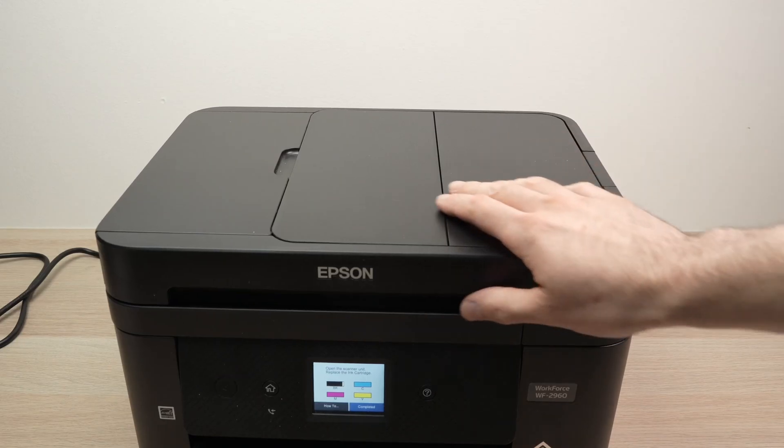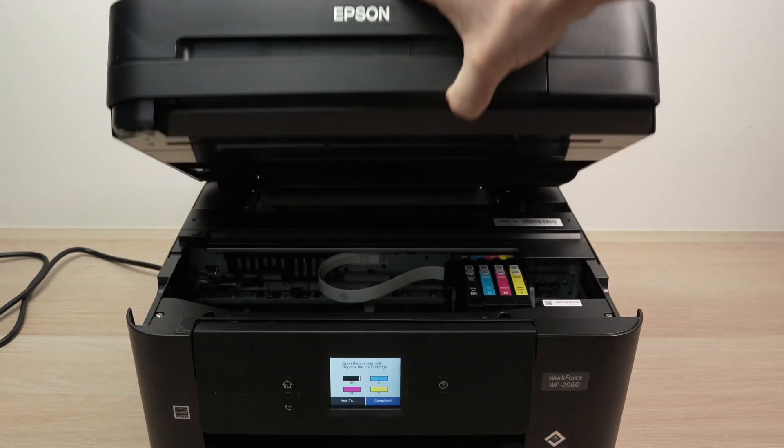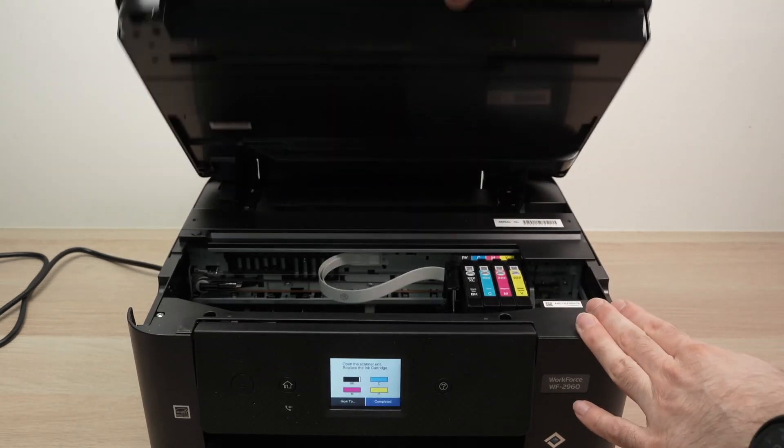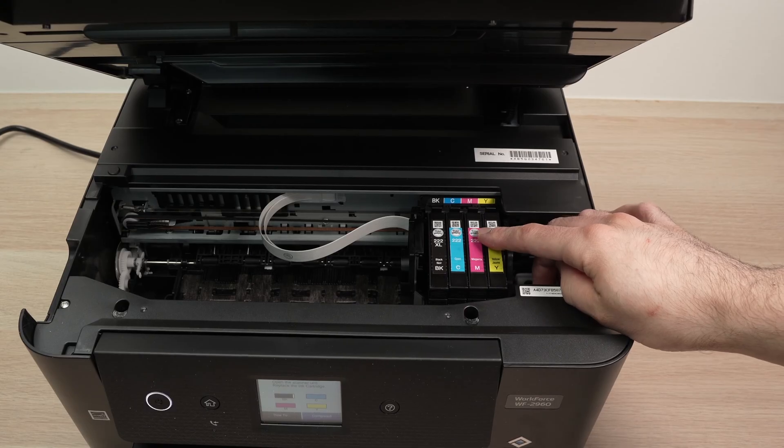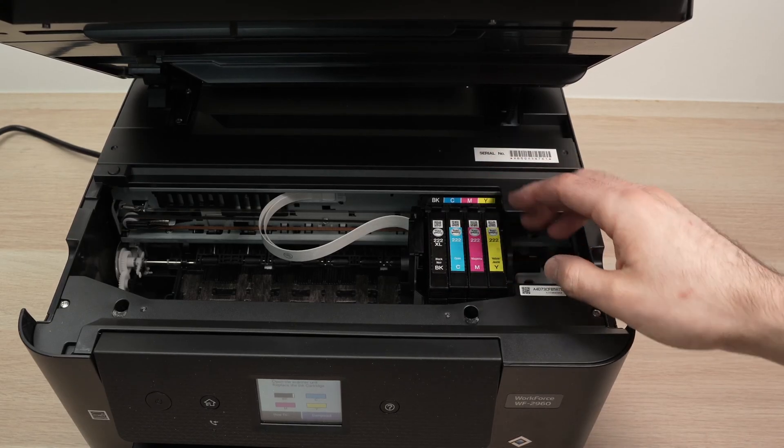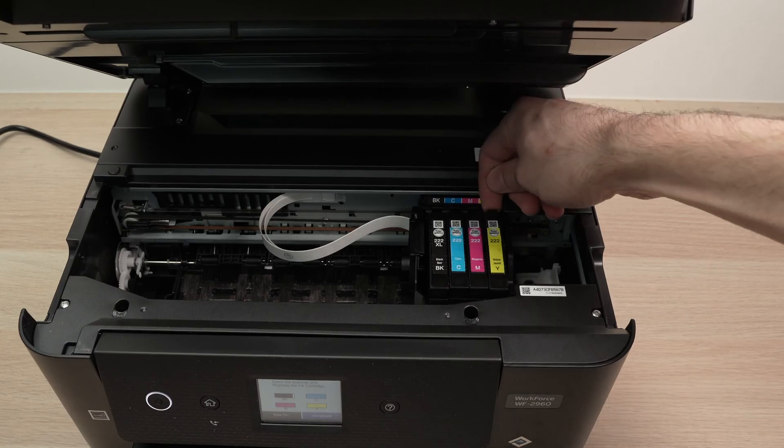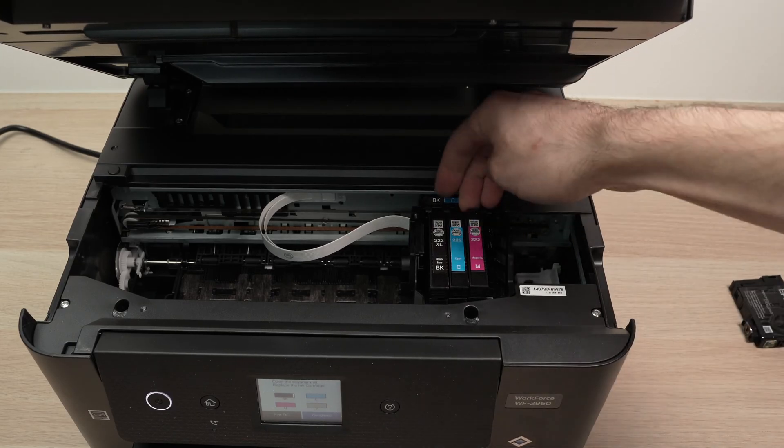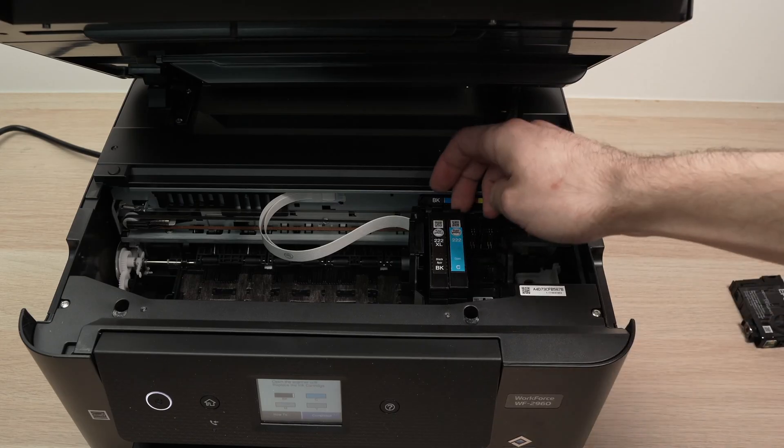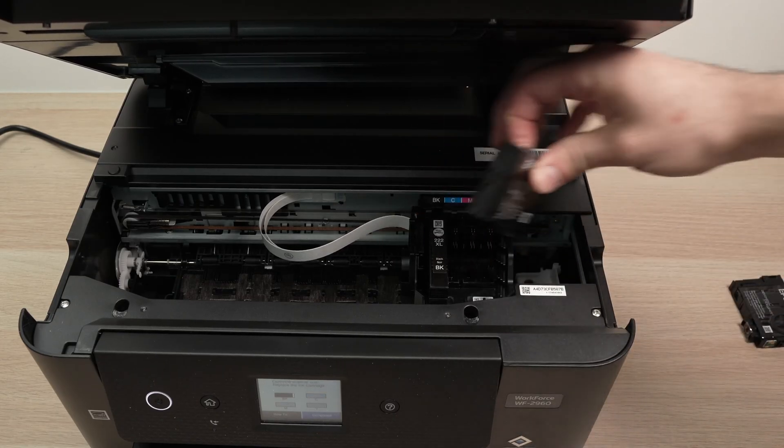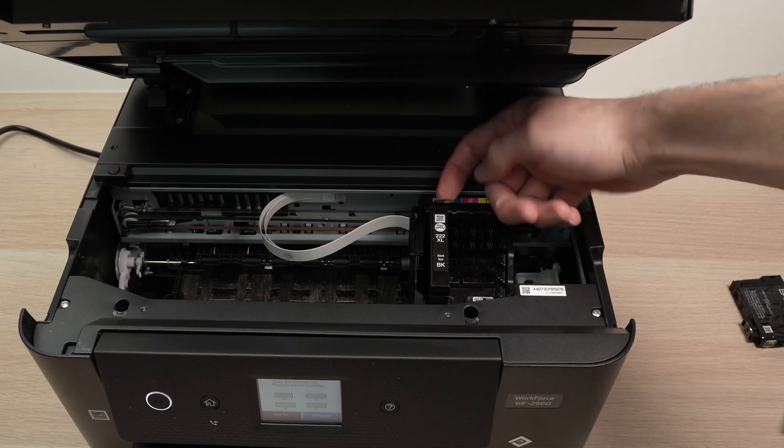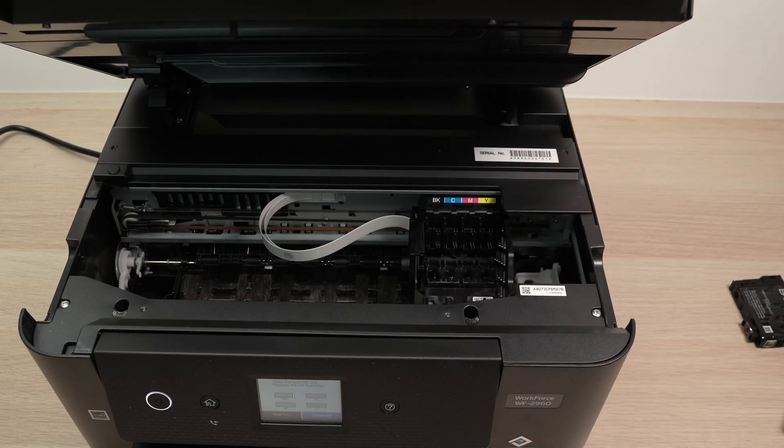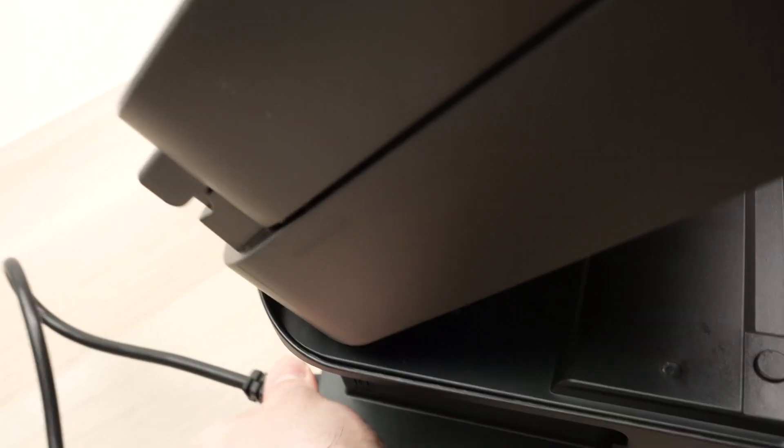Next step is to open the top part of your Epson printer where all the cartridges are located. Here they are. To clean the print heads we need first of all to remove the ink cartridges simply by putting your finger on the top and pulling them out one by one. Then what we need to do is to disconnect the power of the printer.